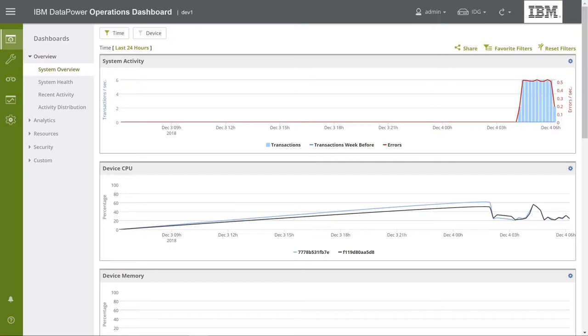Now that we've logged in, you can see DPOD's web console. At the top, in black, is the console's top banner. Let's look at it more closely.